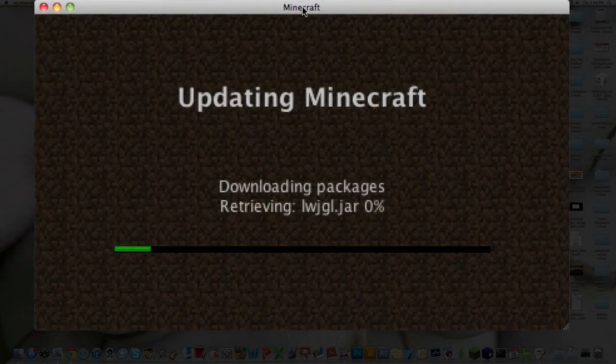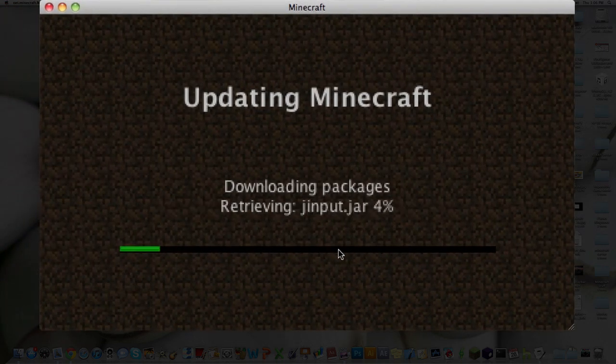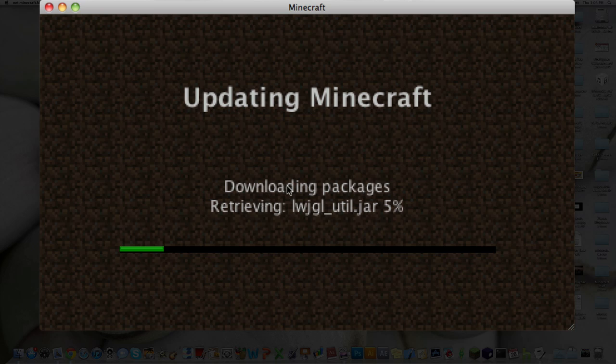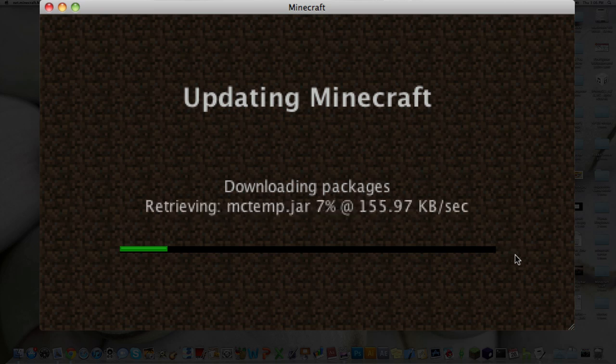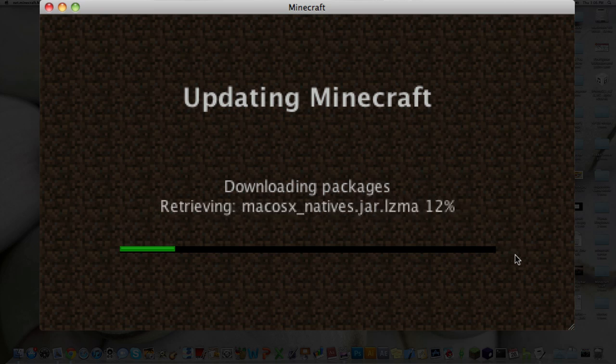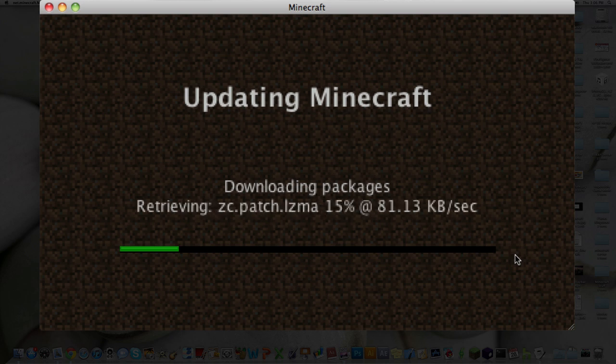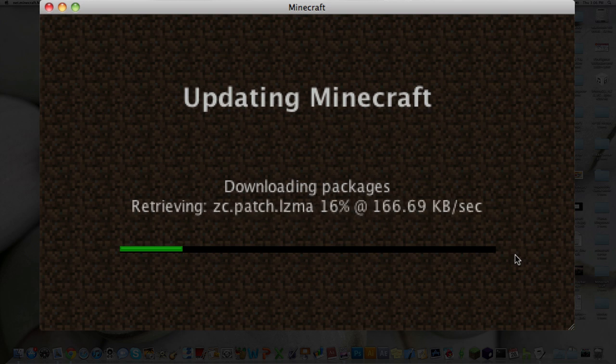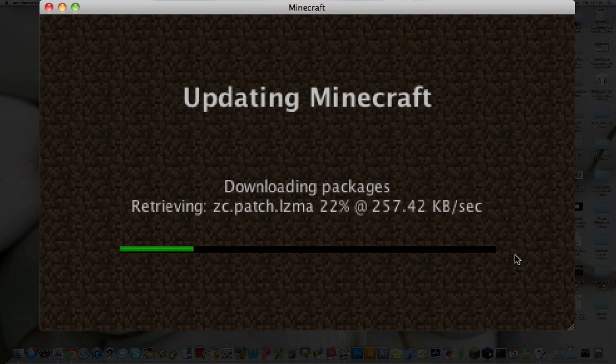Alright. And then it'll do this thing where it goes, like, updating Minecraft. And it'll say downloading packages and stuff. And all this is doing is it's downloading all the mod files to get this thing to work. So it does take a little bit, so I will speed this up as well.